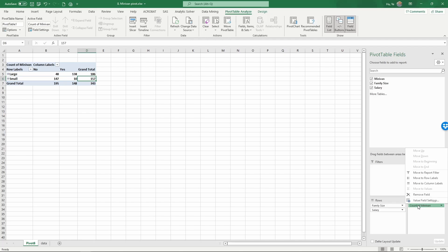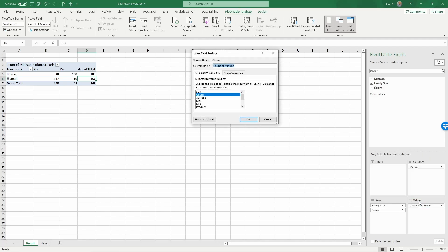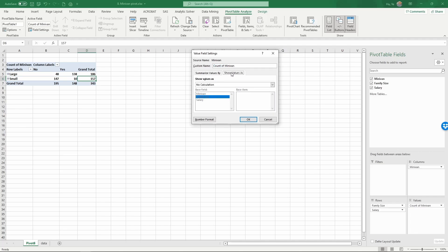To do that, click on the count of minivan, then left-click on Value Field Settings. We want to change Show Values As. Instead of no calculation, we're going to change this to...